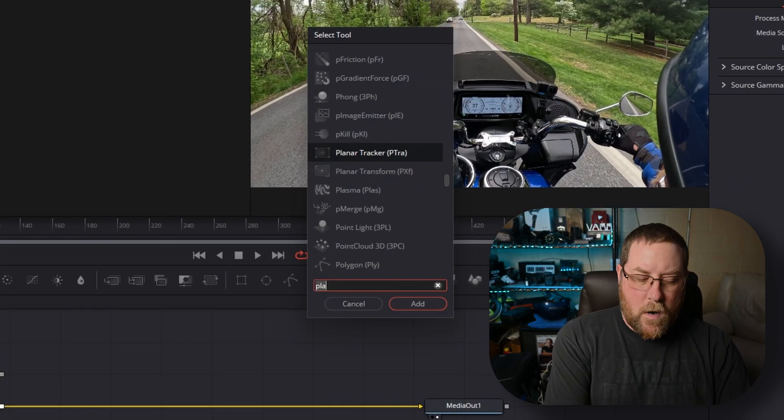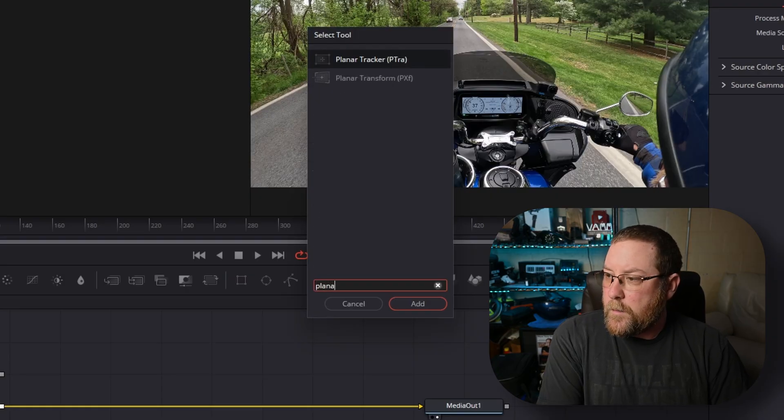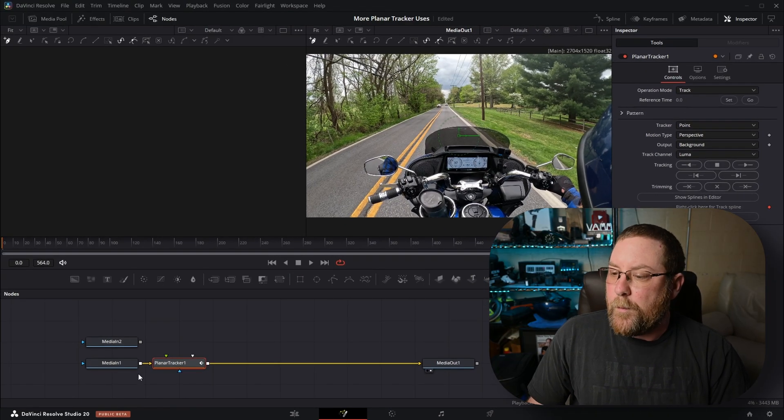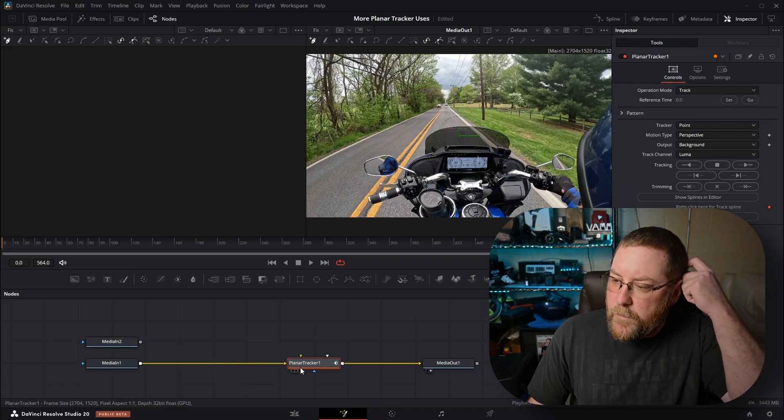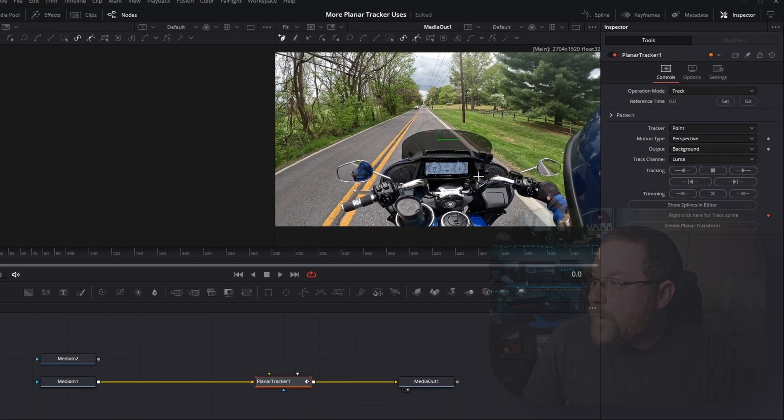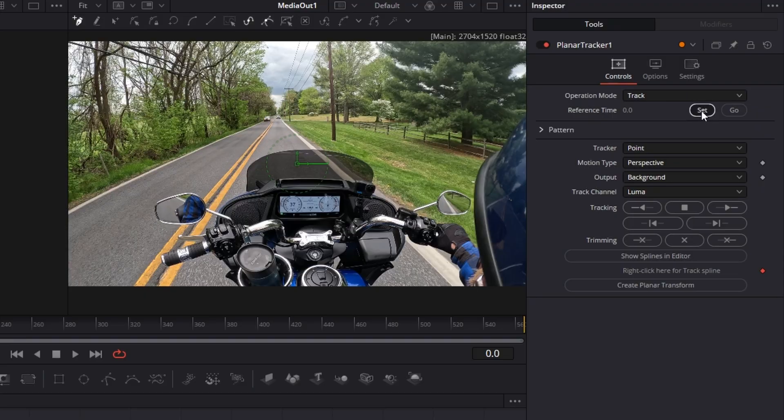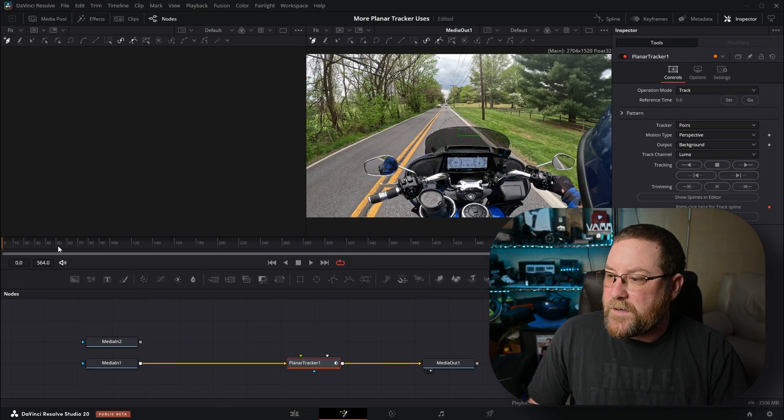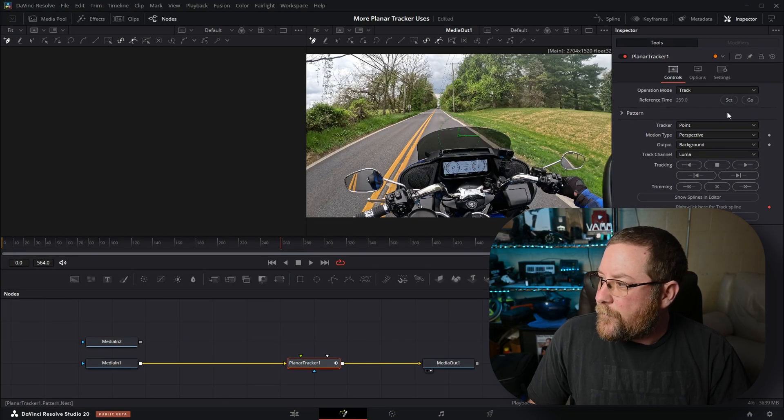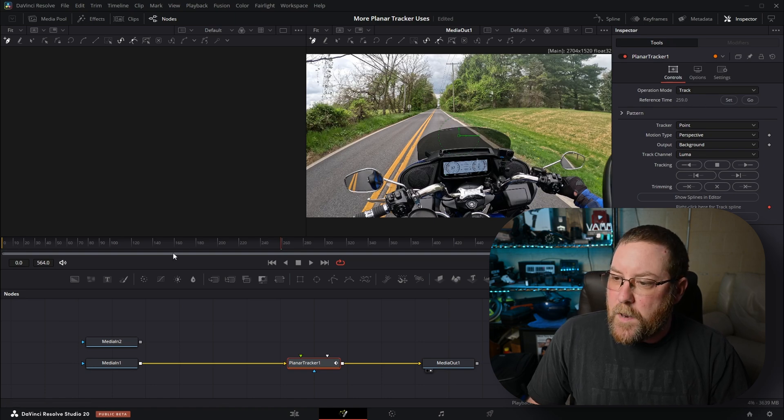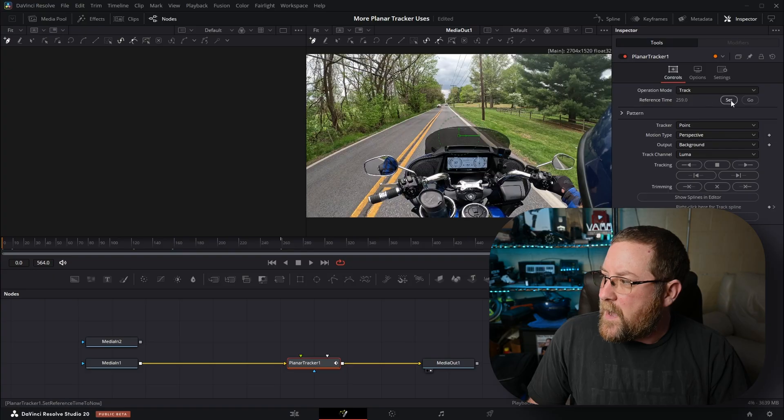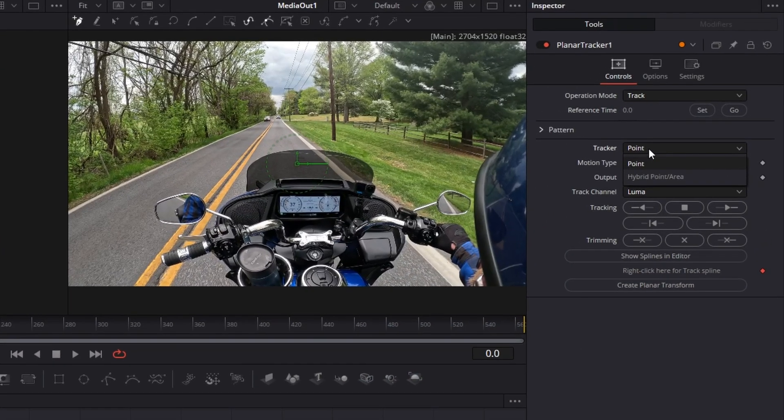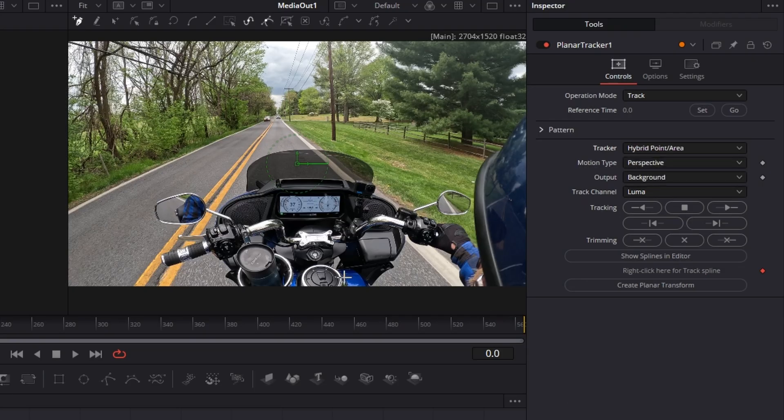With media in one selected, press shift spacebar and type in planar. There it is, Planar Tracker. We have our tracker. The first thing we need to do is set our keyframe. So we press set. It's reference time 0.0. We are on the first frame of this clip. We'll drag all the way to the beginning, click set, it's 0.